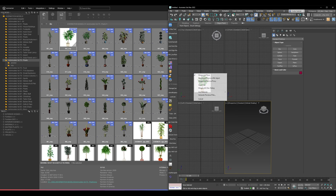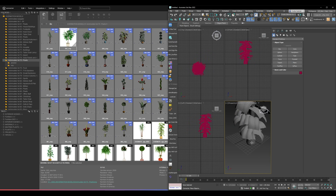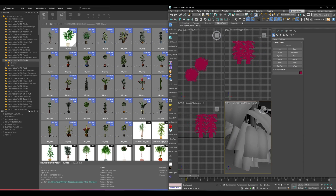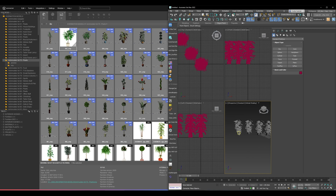Drag and drop it into 3ds Max and it gives you a dialogue box where you can either open the file, merge it, or place the file as proxies — a couple of really good options. You can just drag and drop it in, then keep clicking and it will start creating copies of those models.